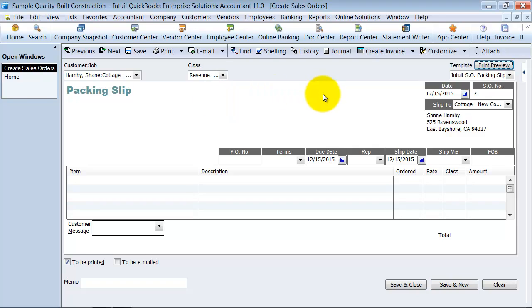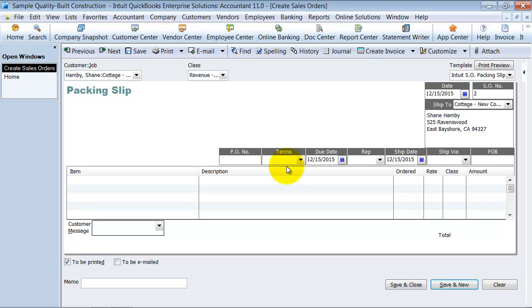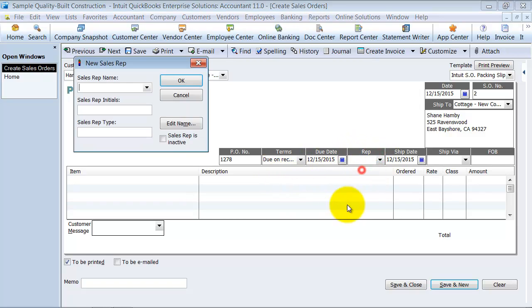So using tab, as always, to go through, make sure I have all my appropriate template information filled out, make sure I have the right date, sales order number, all the way through, purchase order number. What purchase order do they give you? One, two, seven, eight. What are their terms? Due upon receipt. Who's the sales rep? And we're going to go ahead and add a new sales rep real quick.